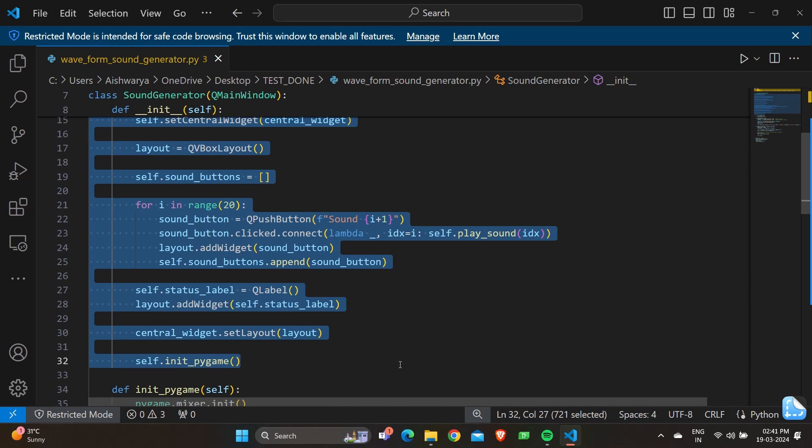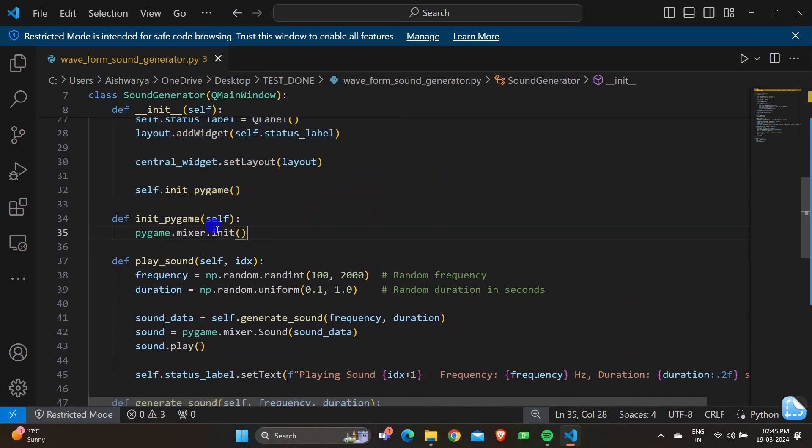The next function is init_pygame. This method defines the init_pygame method which initializes the Pygame mixer for sound playback. 'pygame.mixer.init()' initiates the Pygame mixer module for sound playback.